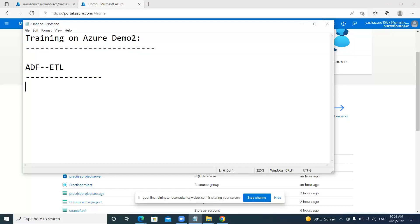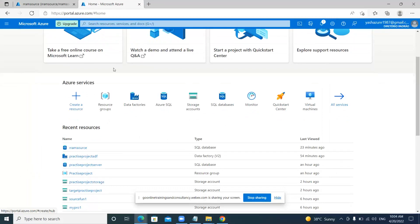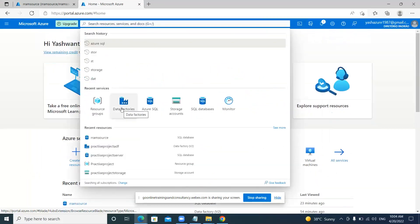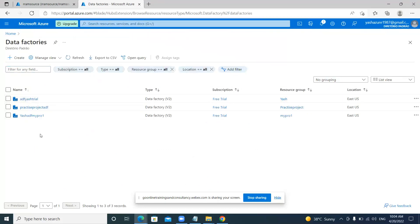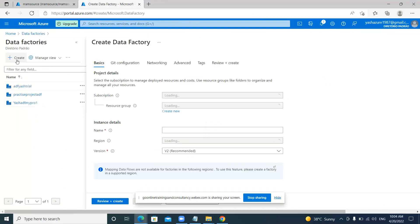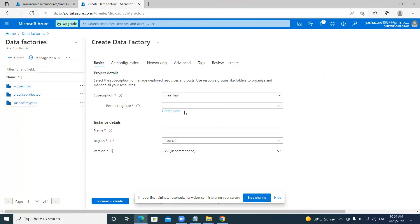Now coming to the ADF resource — in the search option you can go to Data Factories. There you have a plus create option. Similar to how we created a resource group, the data factory will be created based on the given details. Here you can see the resource group field. Under whichever project we are working, we need to give that resource group name so that all resources we are currently working with will come under that particular resource group.